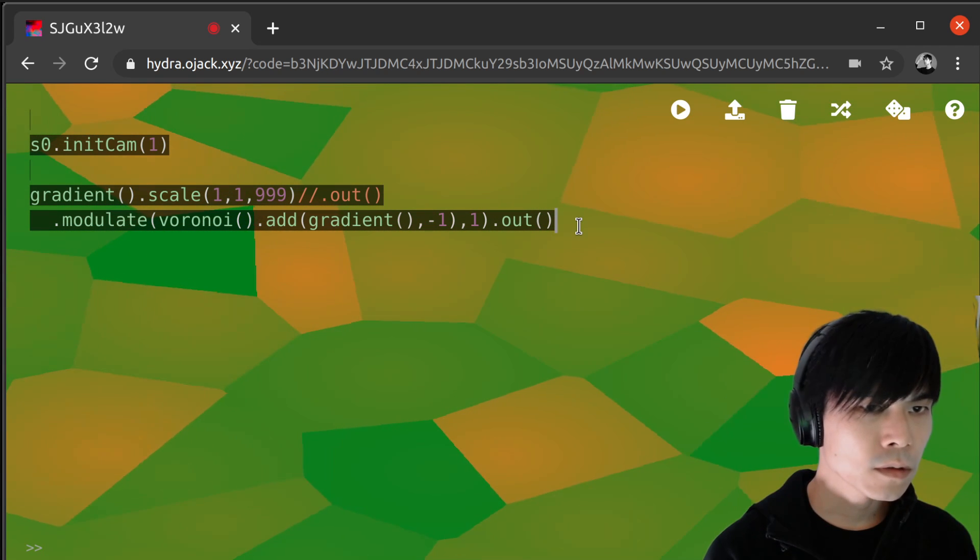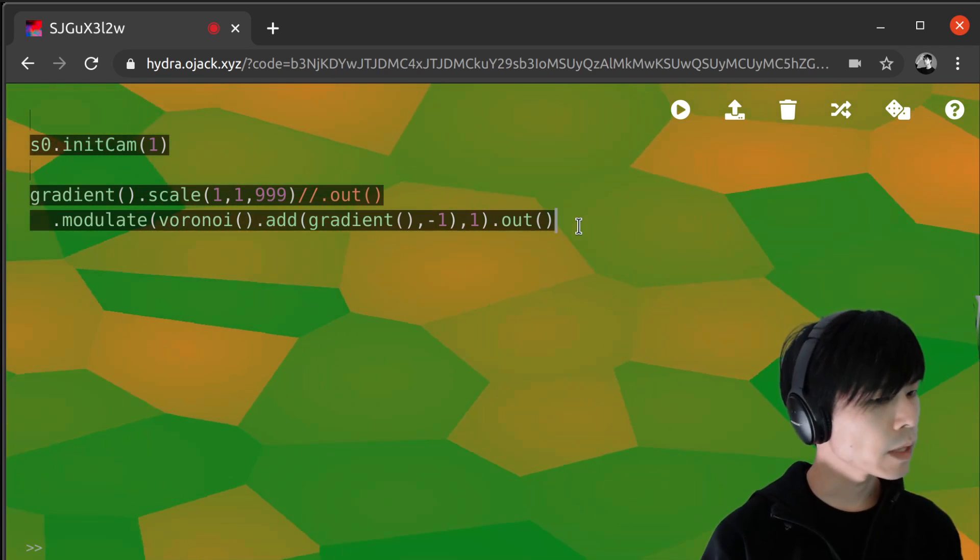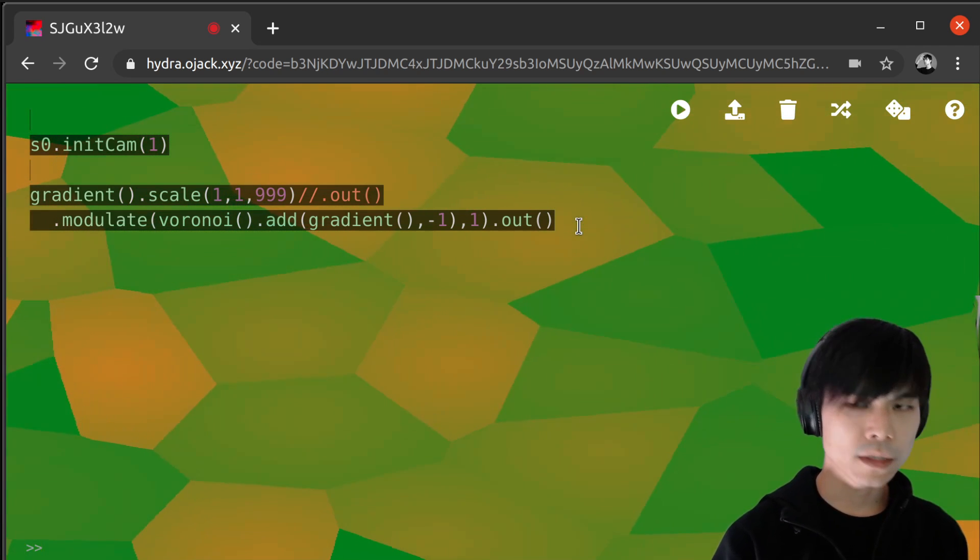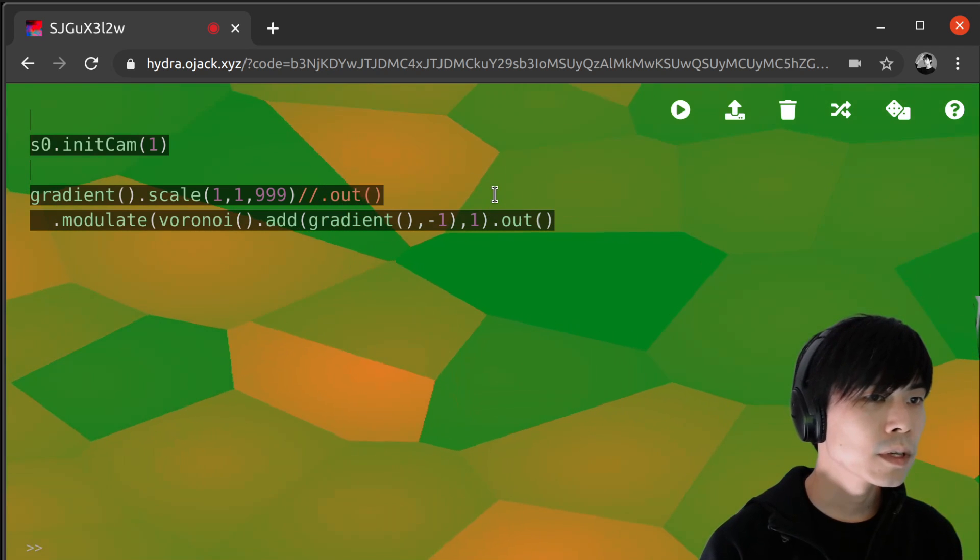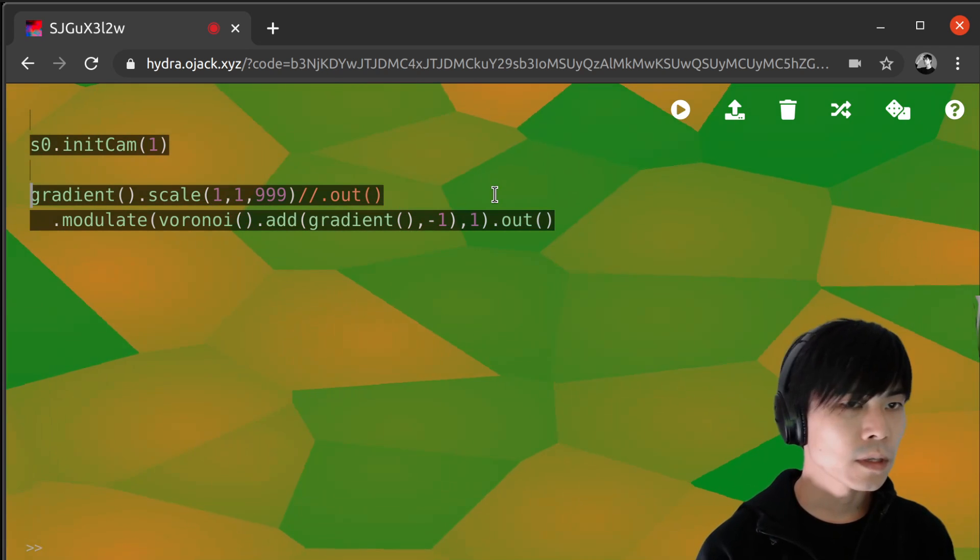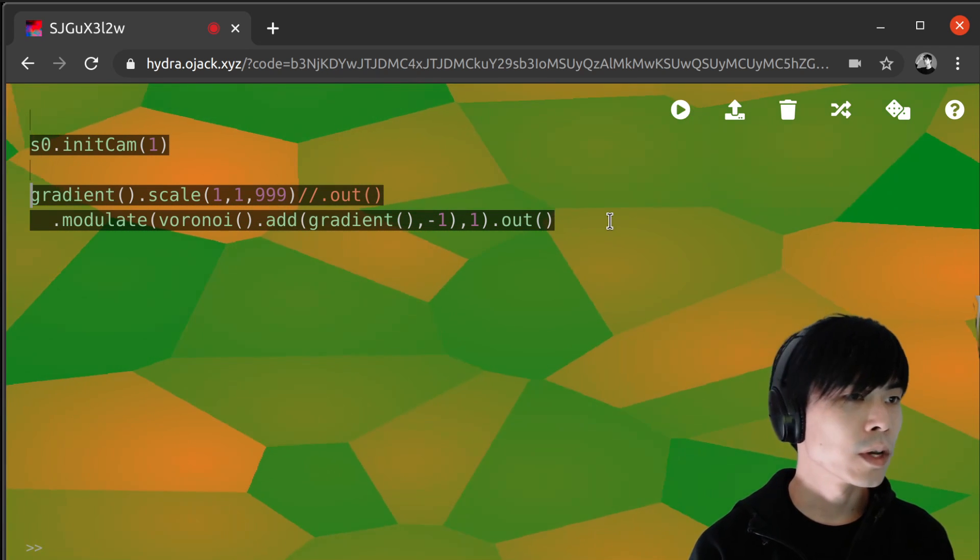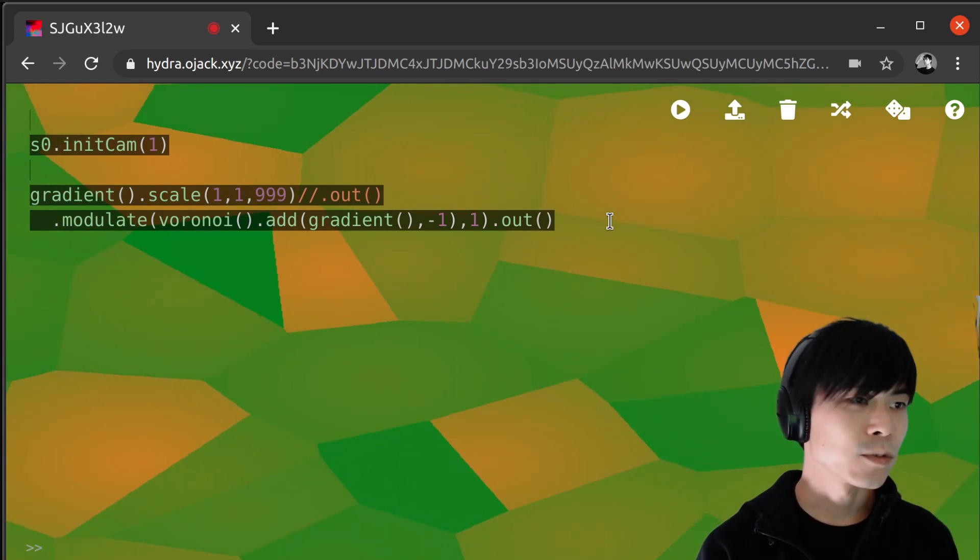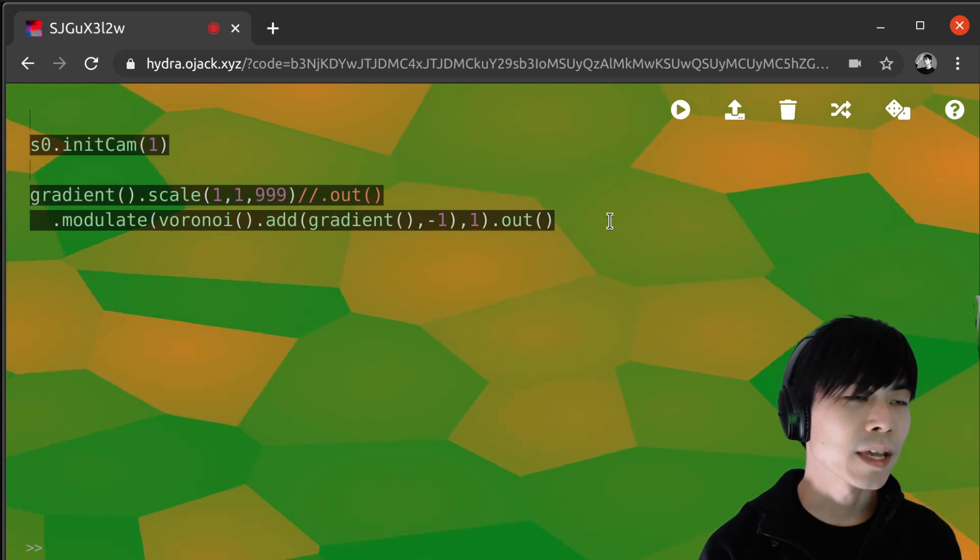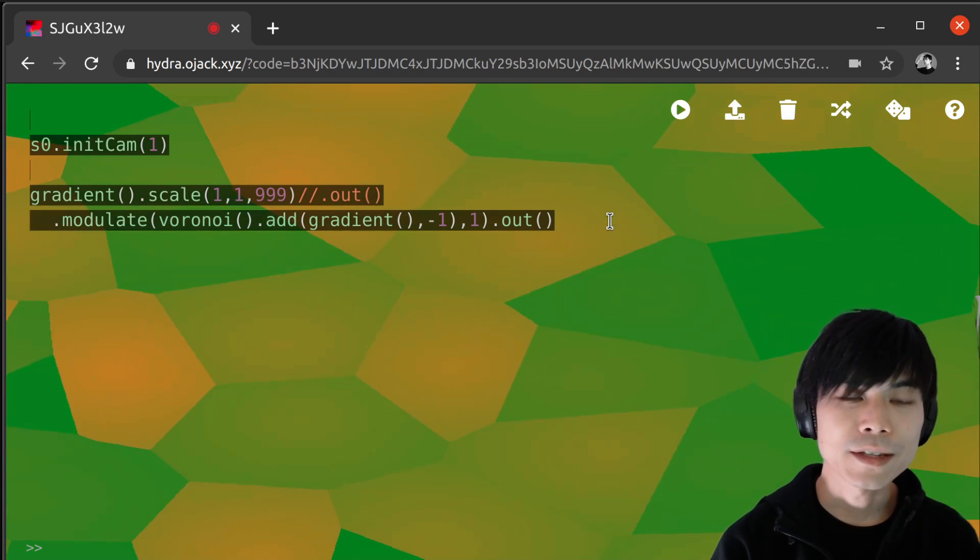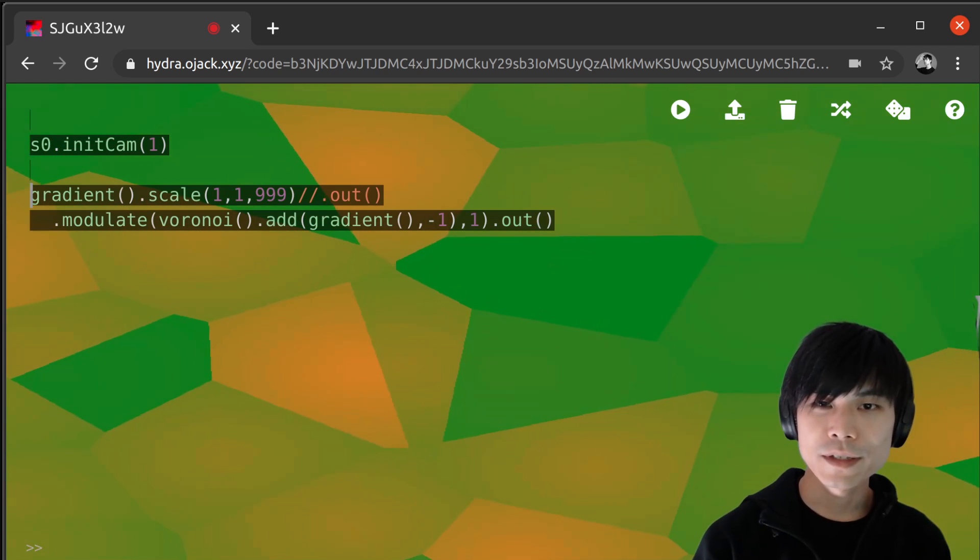And, what else can I do? I think this is good enough. And, I explained most of the things, except gradient and colorama in the Hydra book. So, if you have any questions, you can either ask me on Twitter or Discord. Or, you can take a look at the Hydra book color chapter to see more examples. And, you can also copy and paste from that tutorial. Thank you for watching.